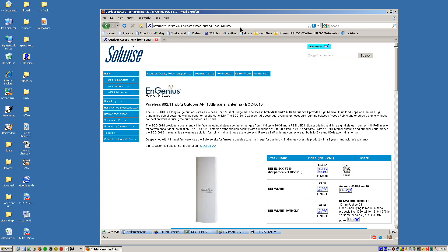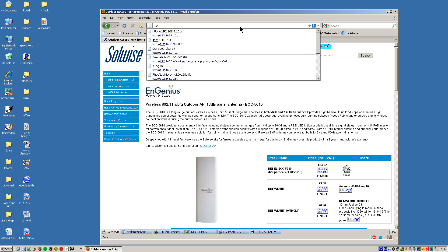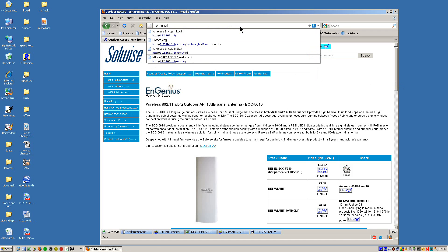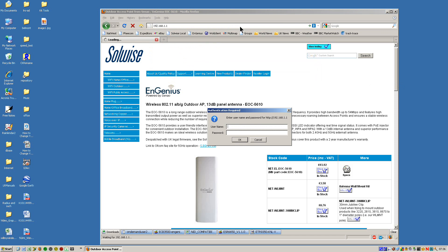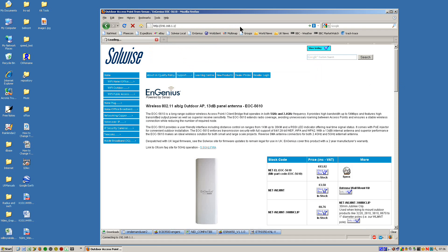Now let's just type in the web address of a 5610 that I've got connected to our network here, which is 192.168.1.1. Press enter — it pops up with the obligatory username and password screen, which is admin, admin.